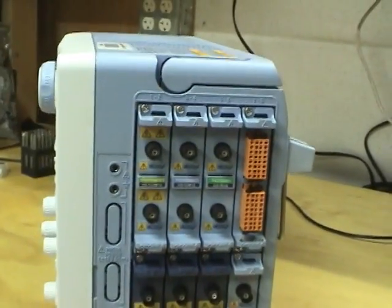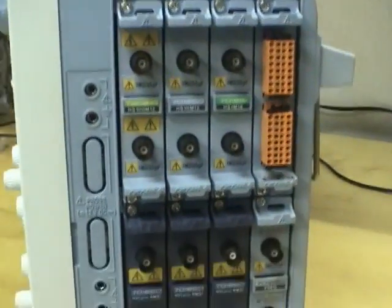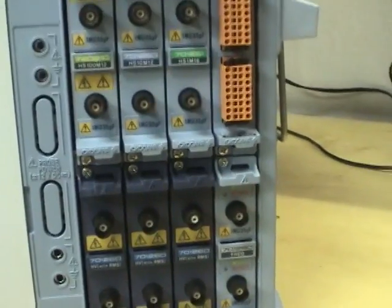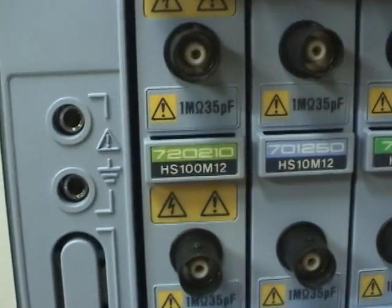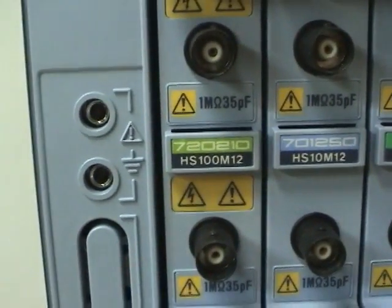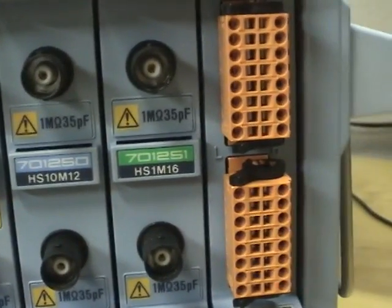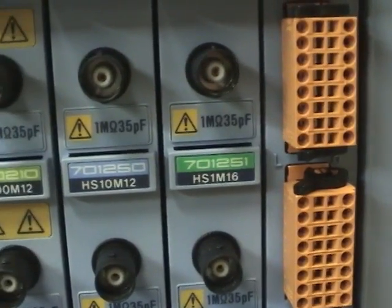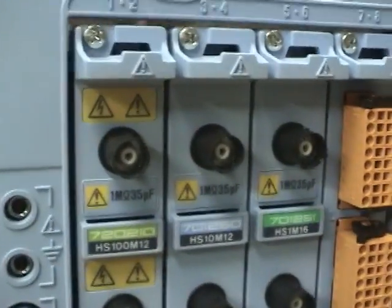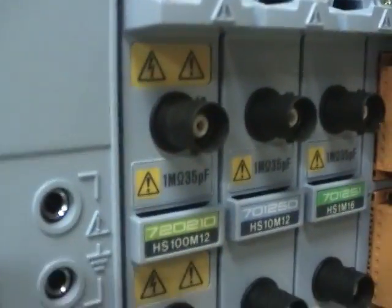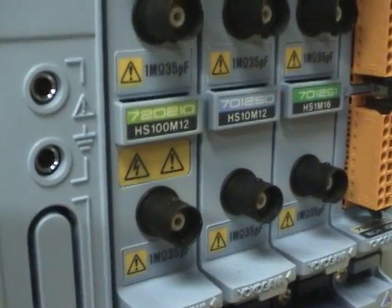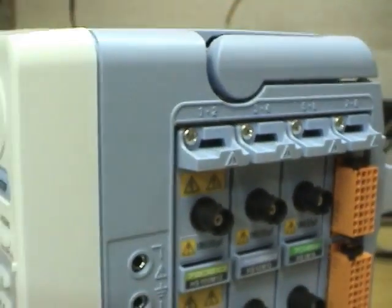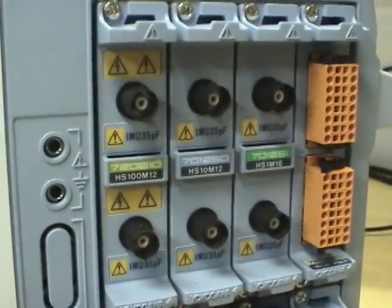You can plug in modules into this, different types of sampling modules. This one's got 100 mega samples per second 12-bit, 10 meg sample 12-bit, 1 meg sample 16-bit. Those are all isolated. All the grounds of the BNC connectors are isolated from earth ground, so you can make floating measurements.